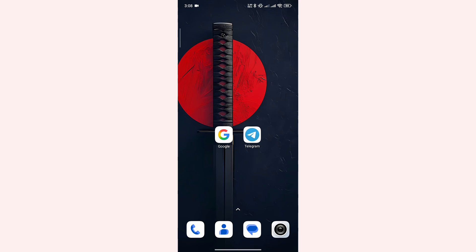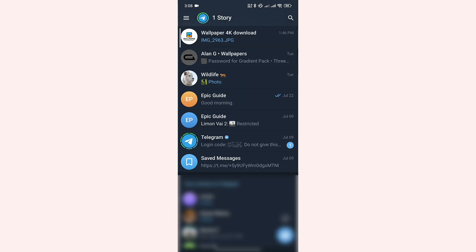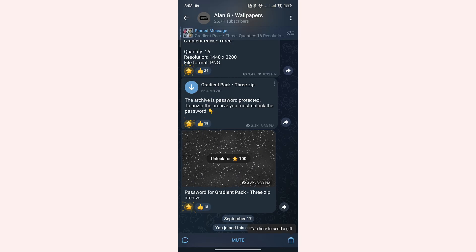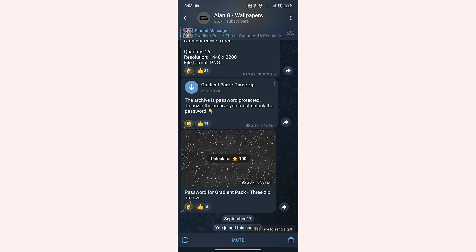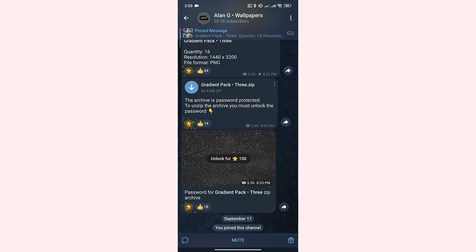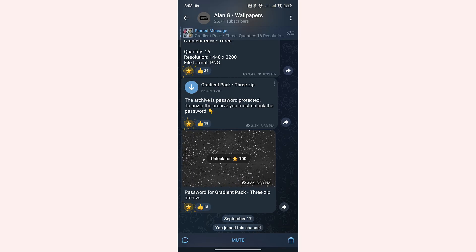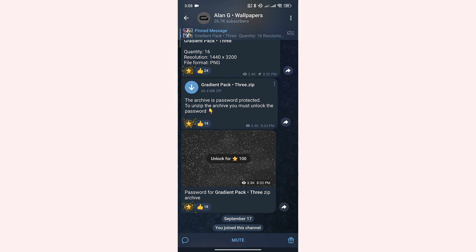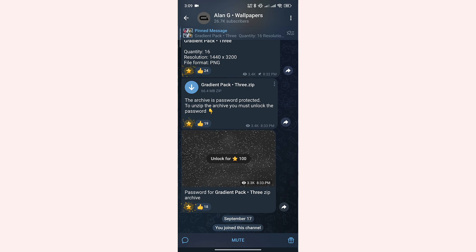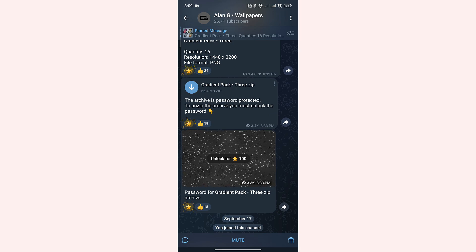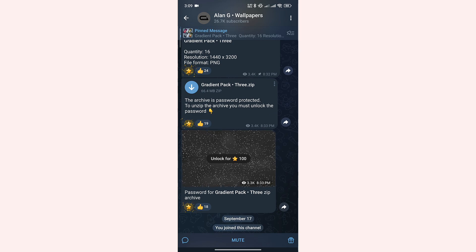Launch the Telegram app. Let's open a channel from here. Suppose this is the channel that we are talking about. You can see that this channel's name is Alan G. Wallpapers.